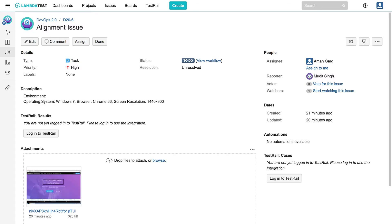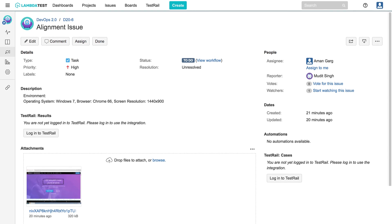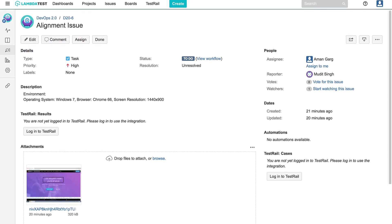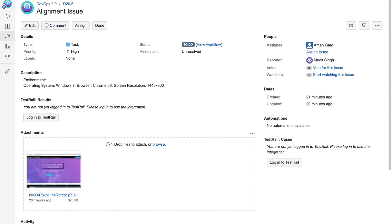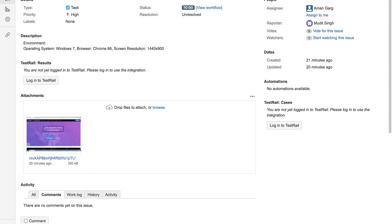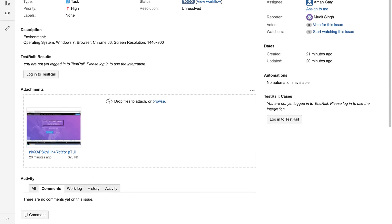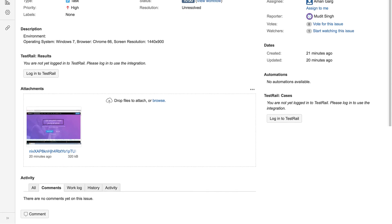LambdaTest will create a new issue in JIRA and the new issue will also include screenshots taken from LambdaTest as attachments along with details like testing environment and issue summary.